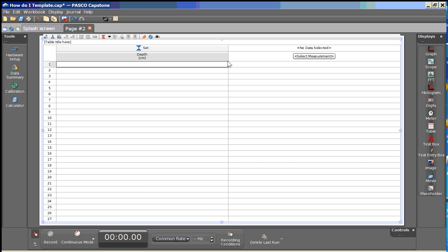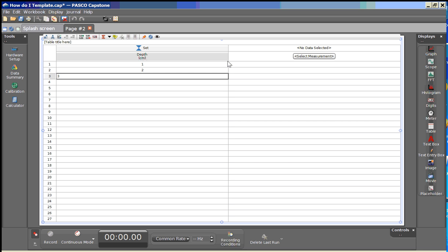We're going to enter in simple data here and you can use tab or enter to advance between the cells within this column.